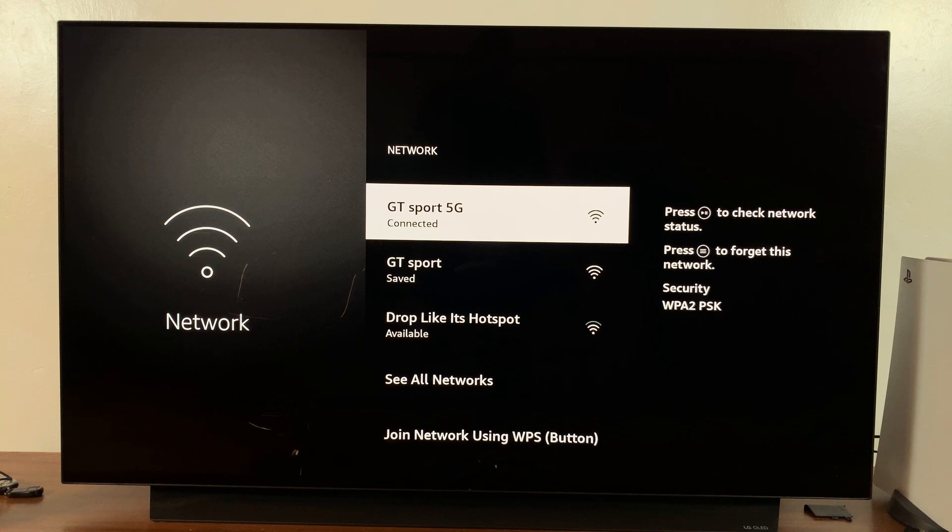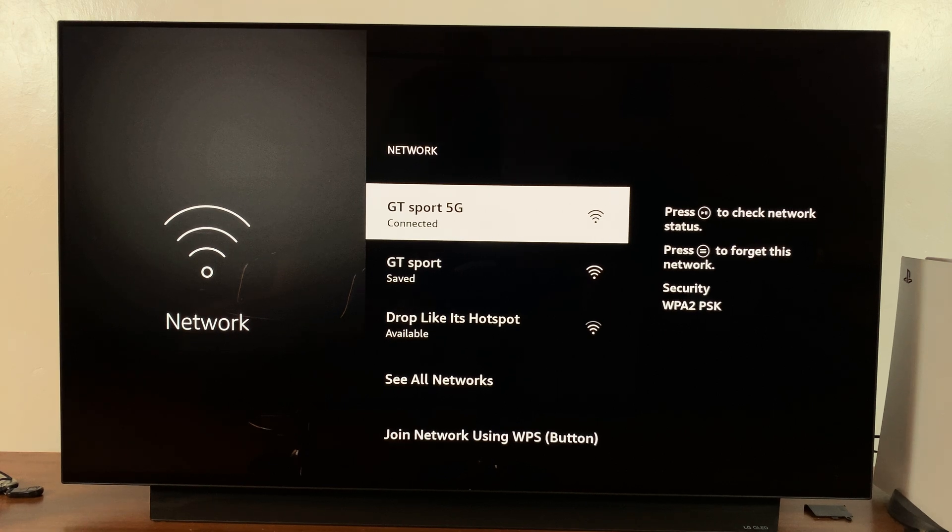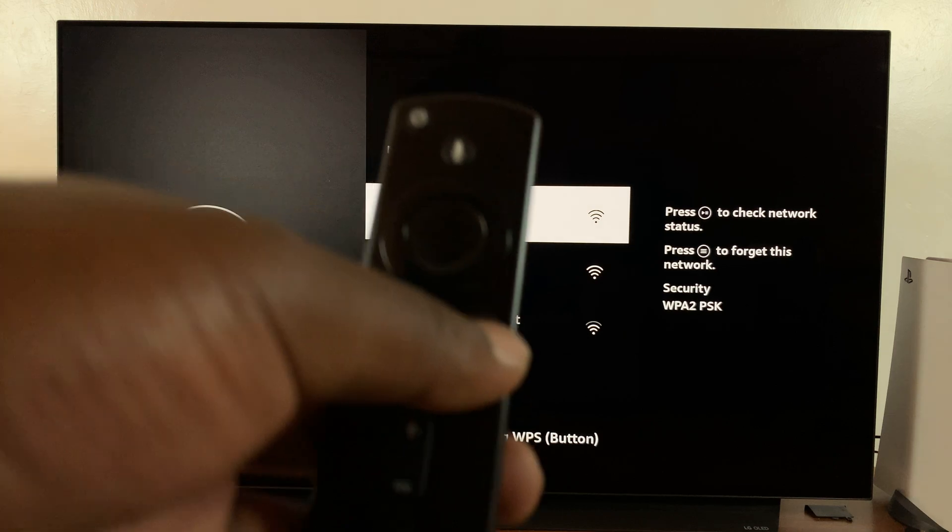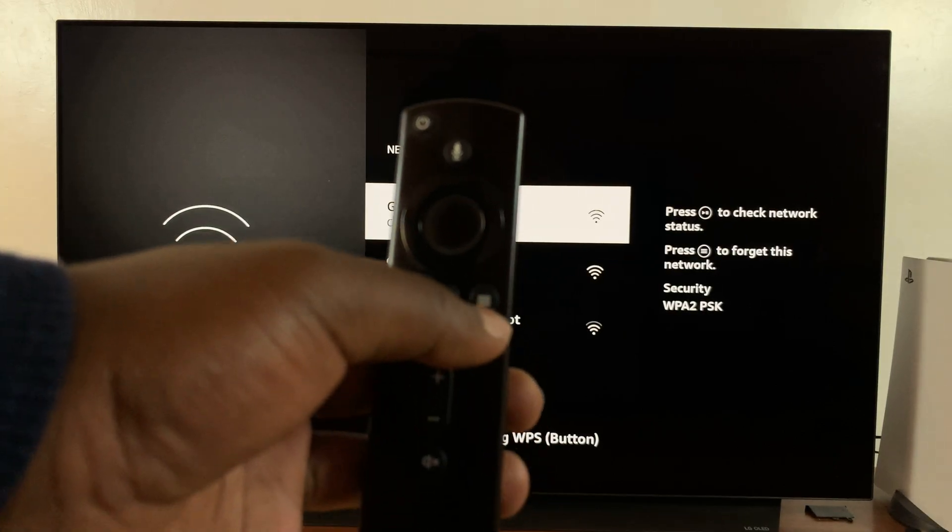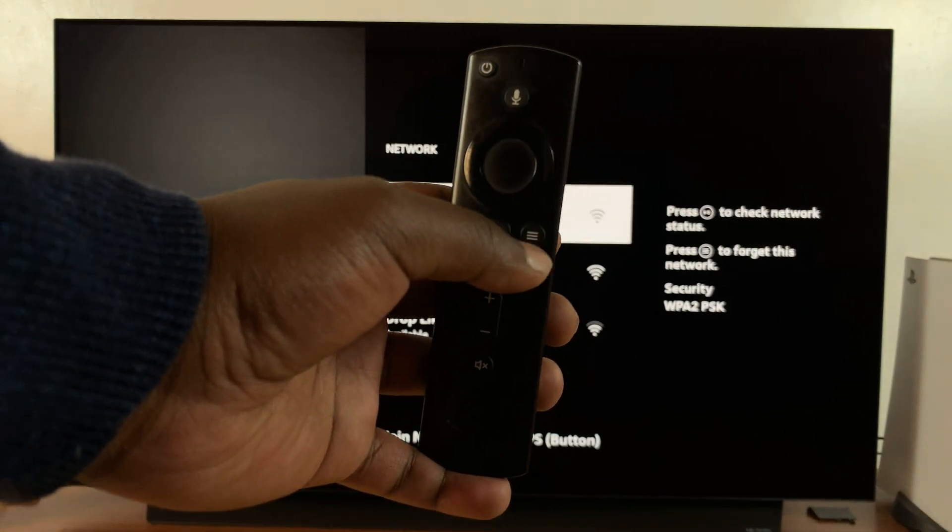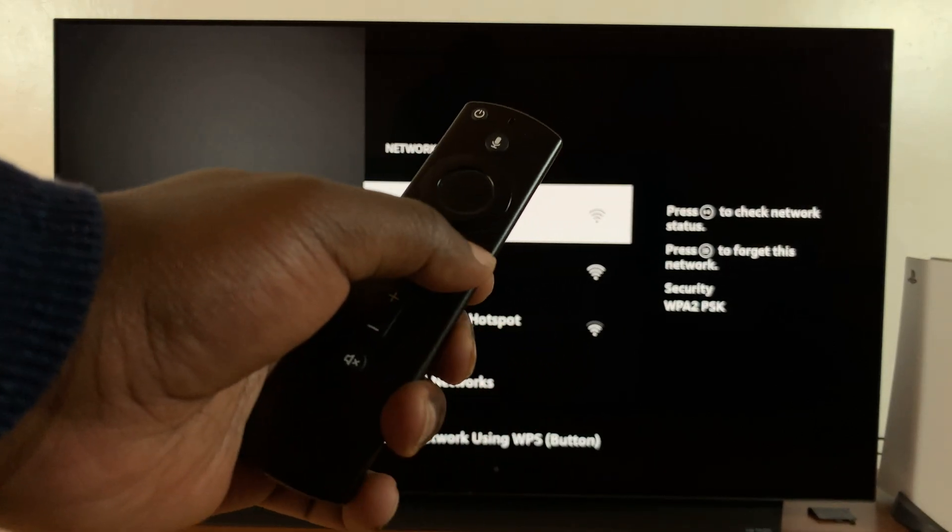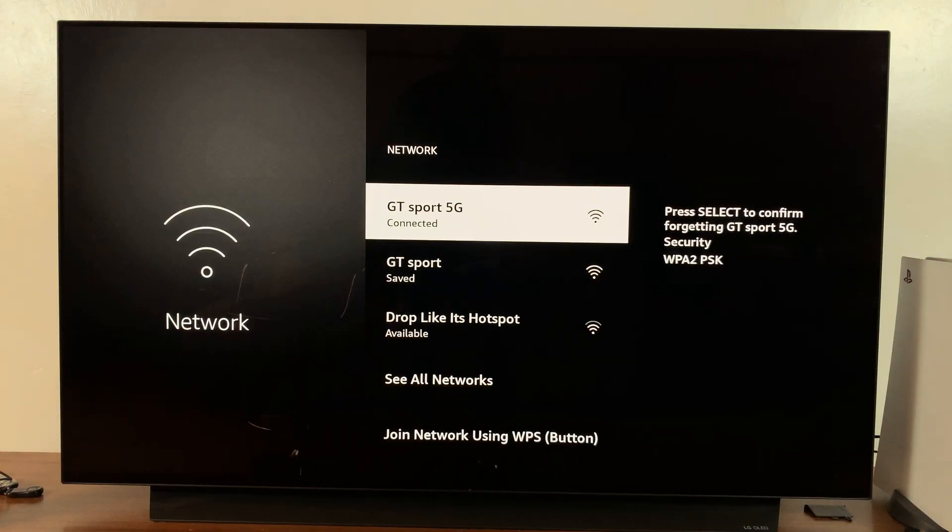What you need to do is simply select it, and then as it says on the right-hand side there, press the three-lined button, this button right here on the remote control, press that.